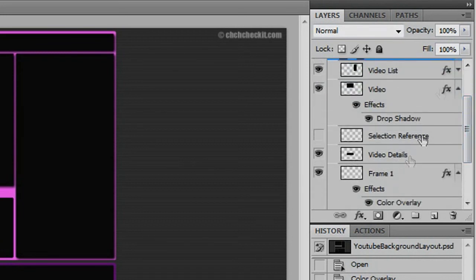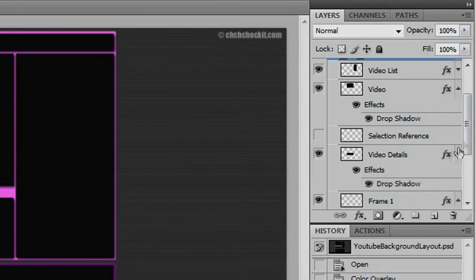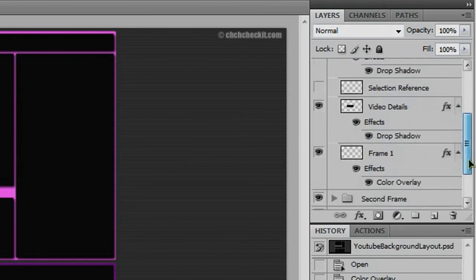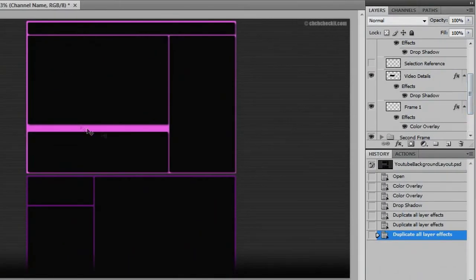And then scroll down. Oh, look, this video details doesn't have one. Hold Alt, click and drag, let go, there you go. Now all of these layers right here all have the same drop shadow applied to them.